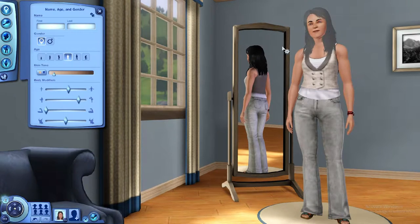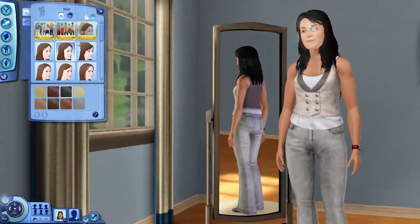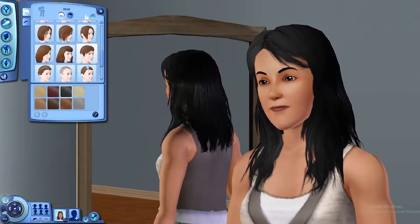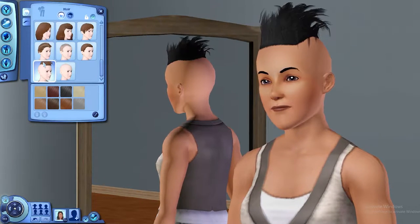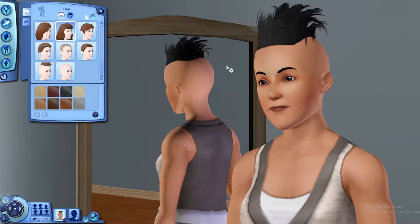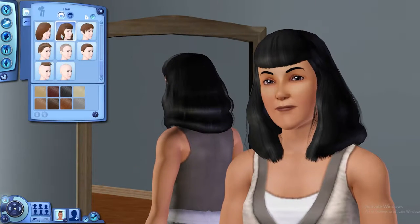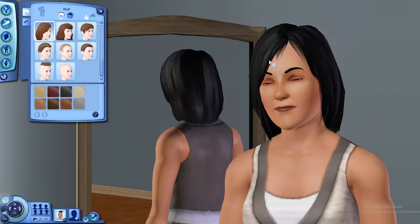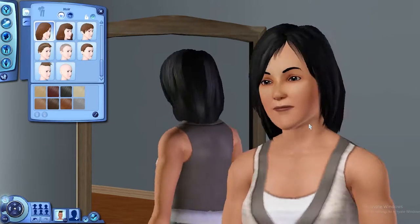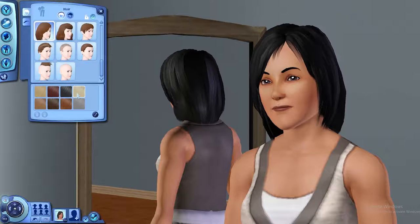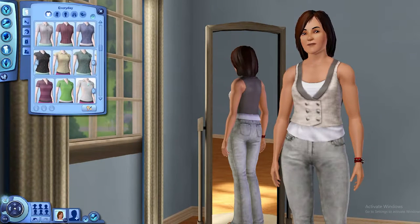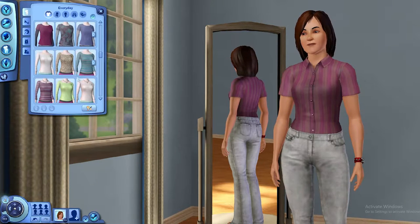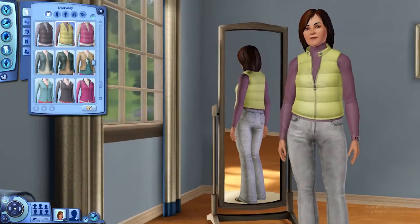How come I get a randomly generated terrible looking dude but I get a better looking woman? She looks so much better. Let's do hair — something simple. Karen hair. Karen hair is always just fine, I guess. That's better.